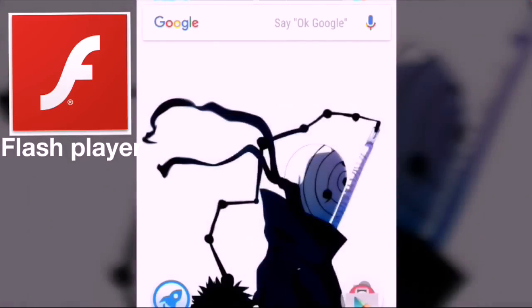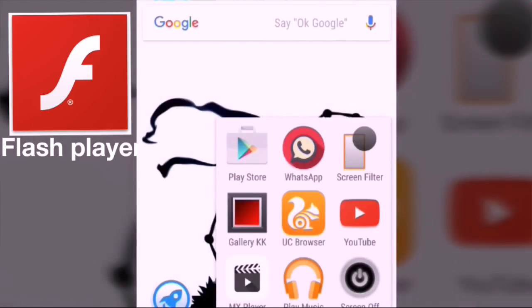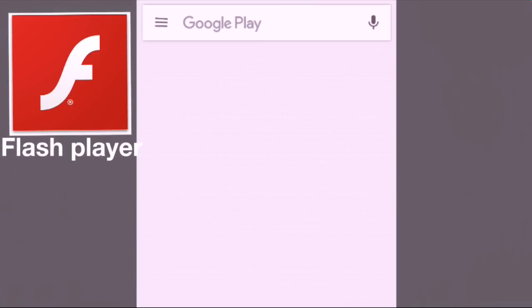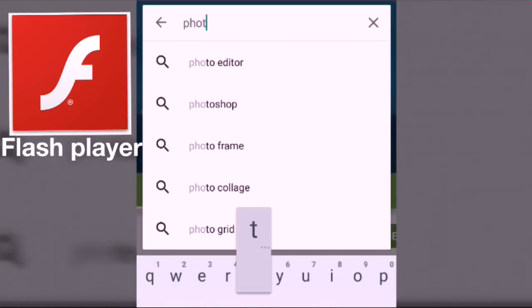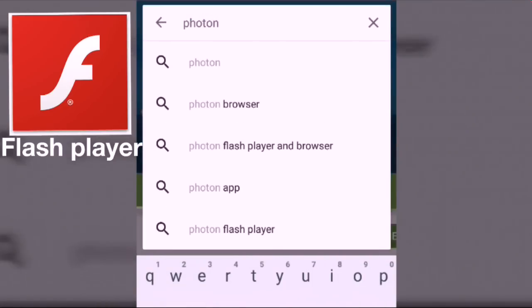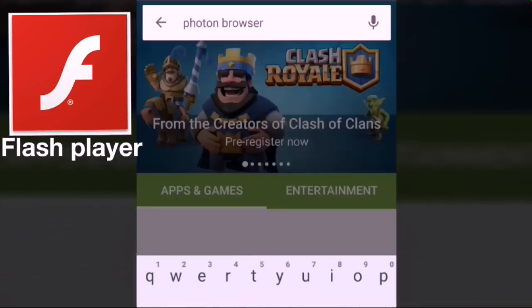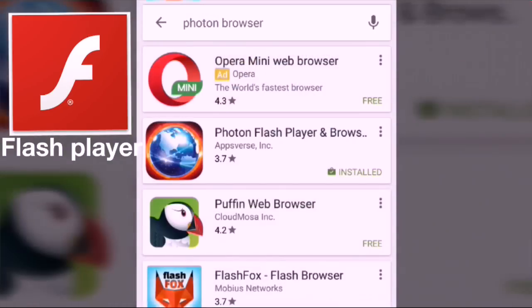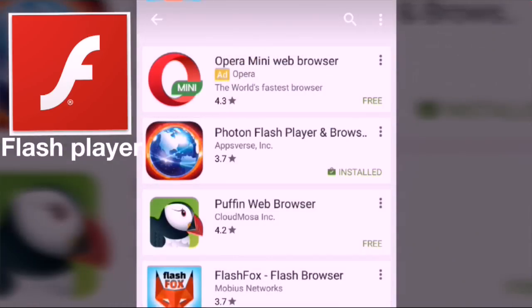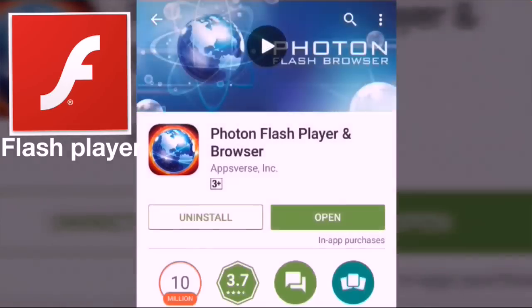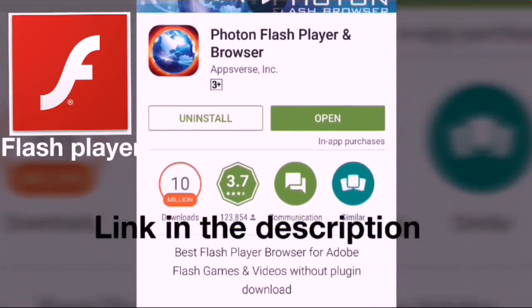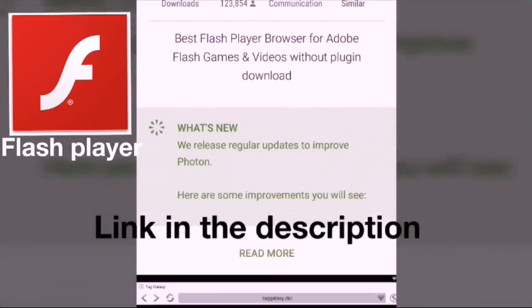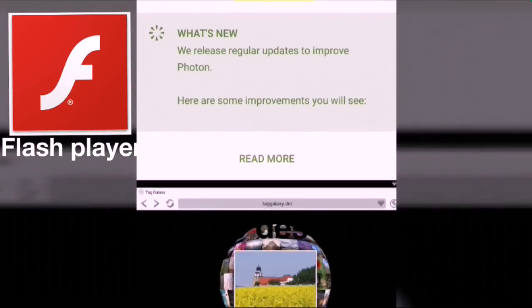So there is an app called Photon Browser. On that browser you can play flash games, like every flash game you play on the laptop or PC, whatever it is. Download this app—link will be in the description, so it will make it easy to download this app. It's a very useful app.